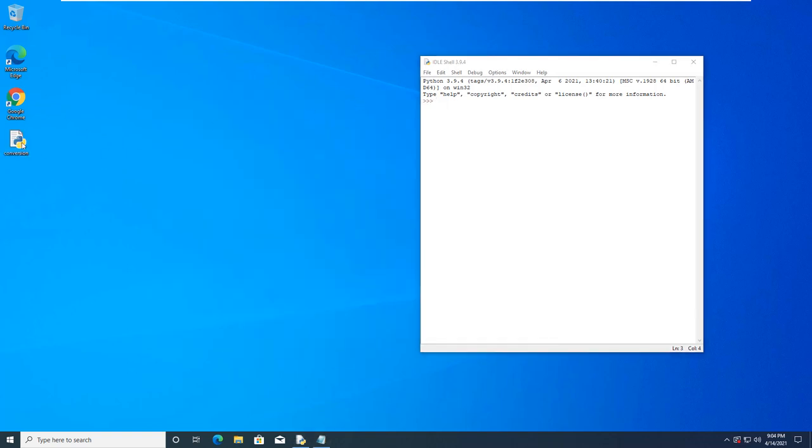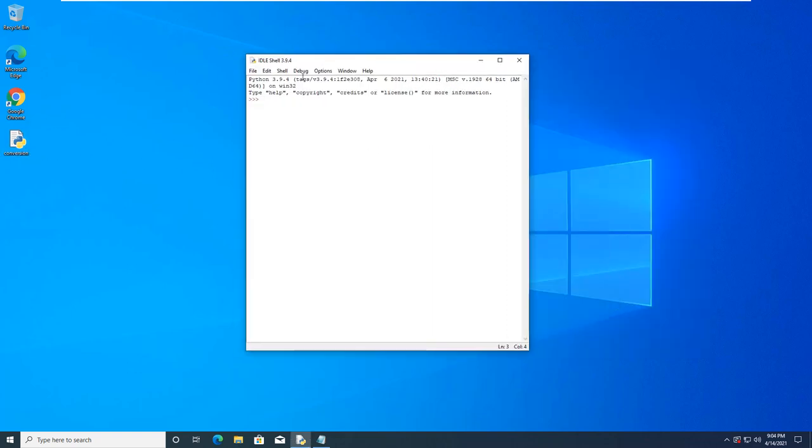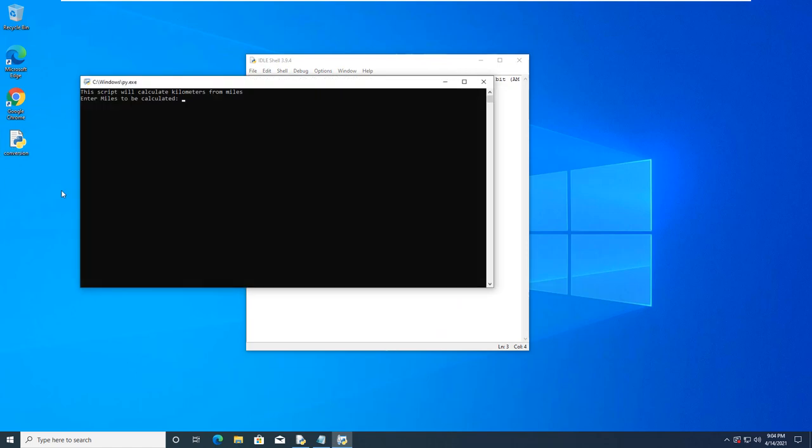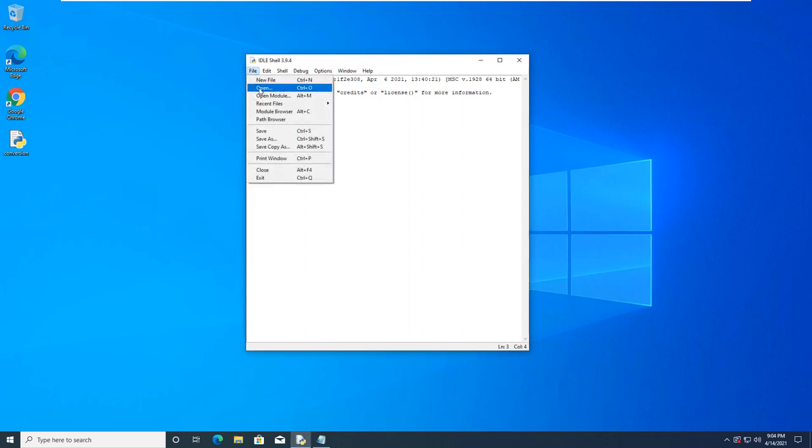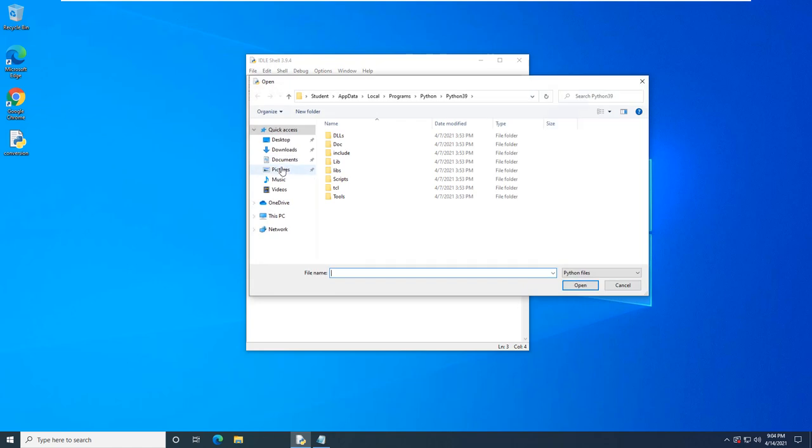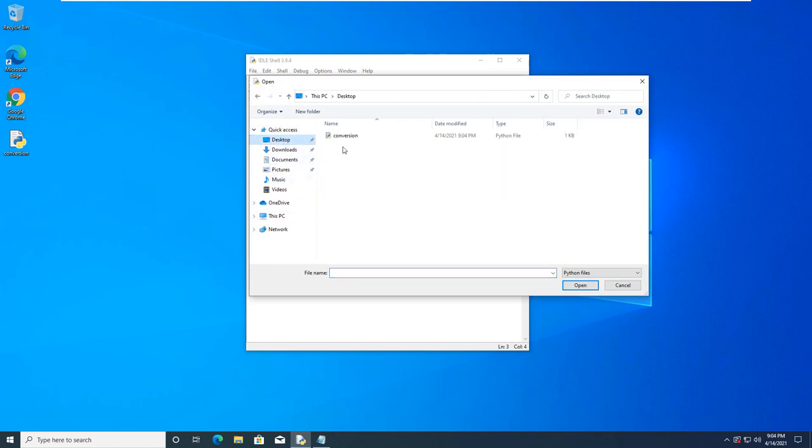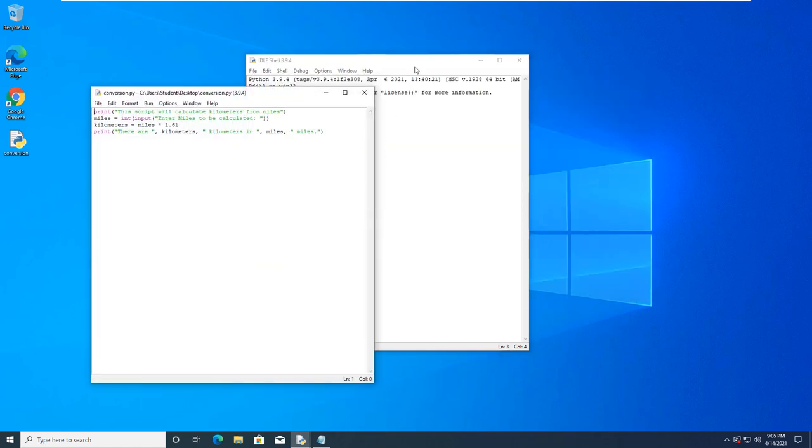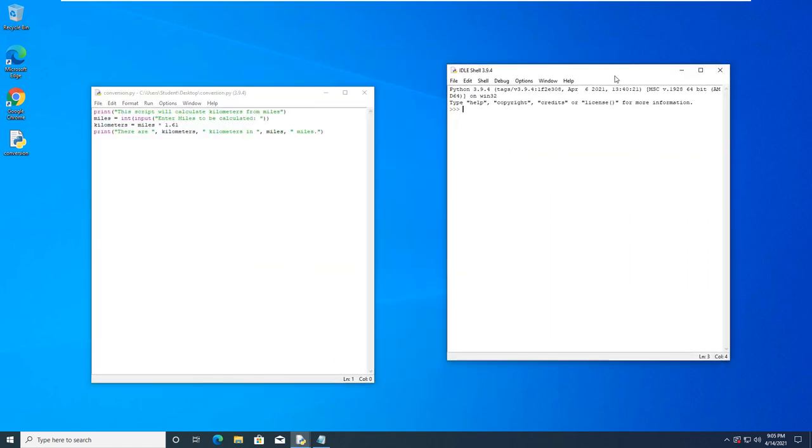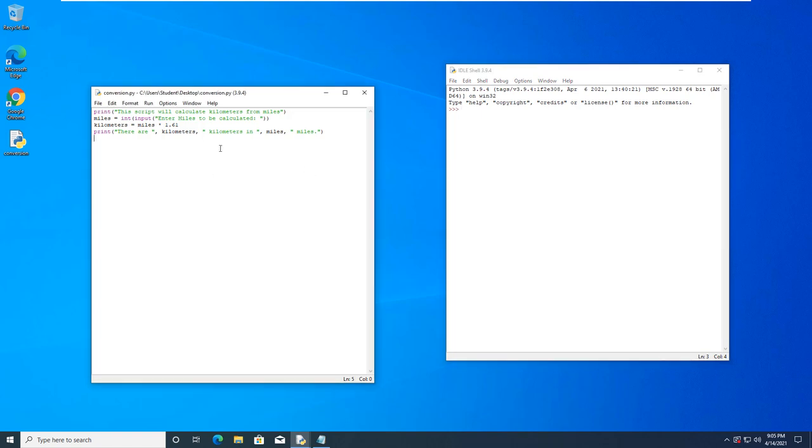And if we give it a second, there it is. So, we can't just drag it into our shell. We can't just double click on it. Well, we could double click on it, but it opens up the terminal. If we want it loaded into our idle shell, we can actually go file, open, navigate to our Python script.